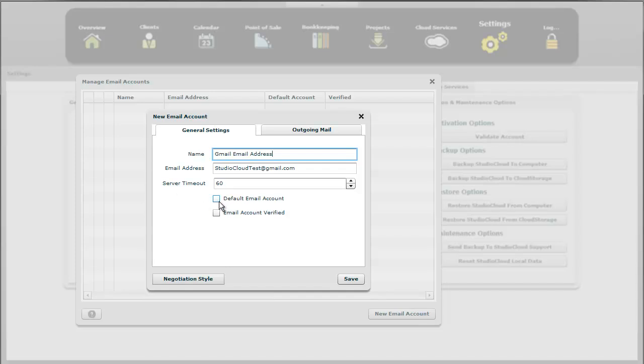And then we're going to make this one the default one so that, as I mentioned earlier, when you open a window, it'll automatically default to you using this email address. We're not going to check the email account as verified yet.